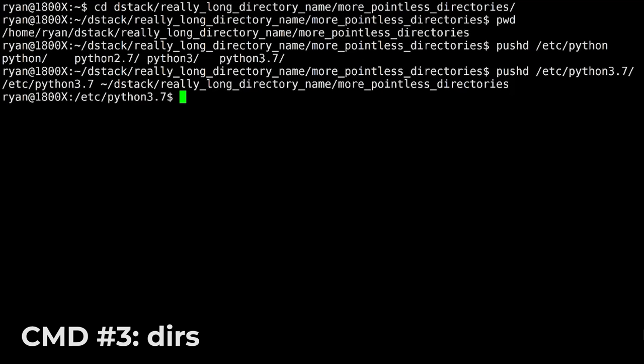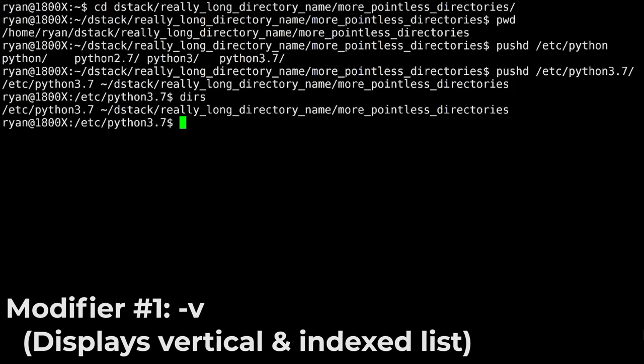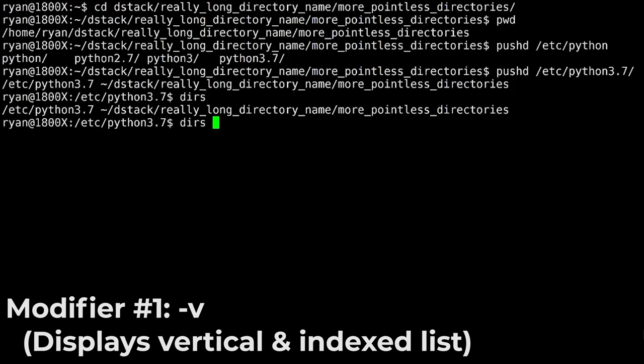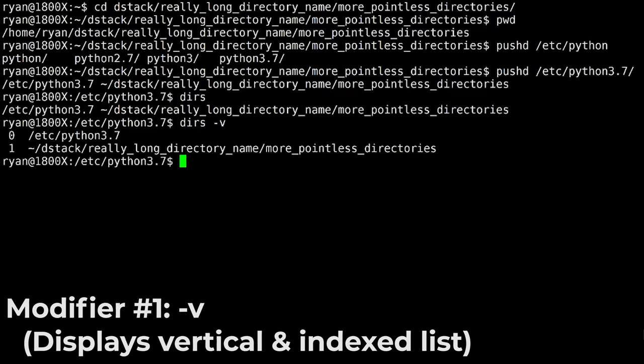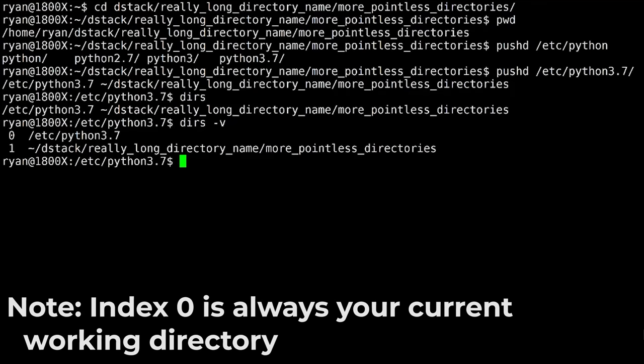I'm not sure how best to say that, but dirs, we'll go with that. So if you run dirs, you'll get the output that you just had right up there. Well, this is one of those commands, kind of like ls, where you'll get to the point where you never run it without at least one modifier, which is dash v, which gives you a vertical list and it indexes it.